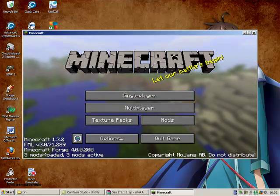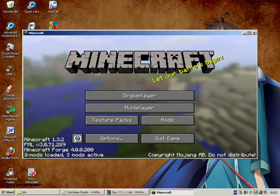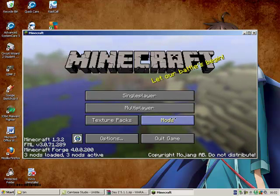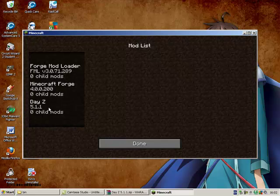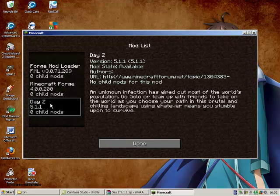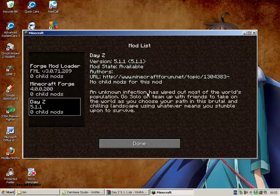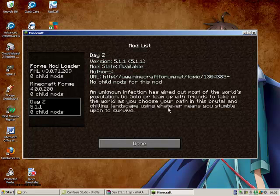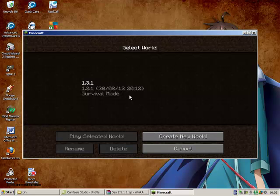As you can remember, the last time it said there was two mods loaded. This time there is three. If I go into here, DayZ. An unknown infection has wiped out most of the world's population. You can go solo or team up with friends to take on the world as you choose your path in its brutal and chilling landscape using whatever means you stumble upon to survive.